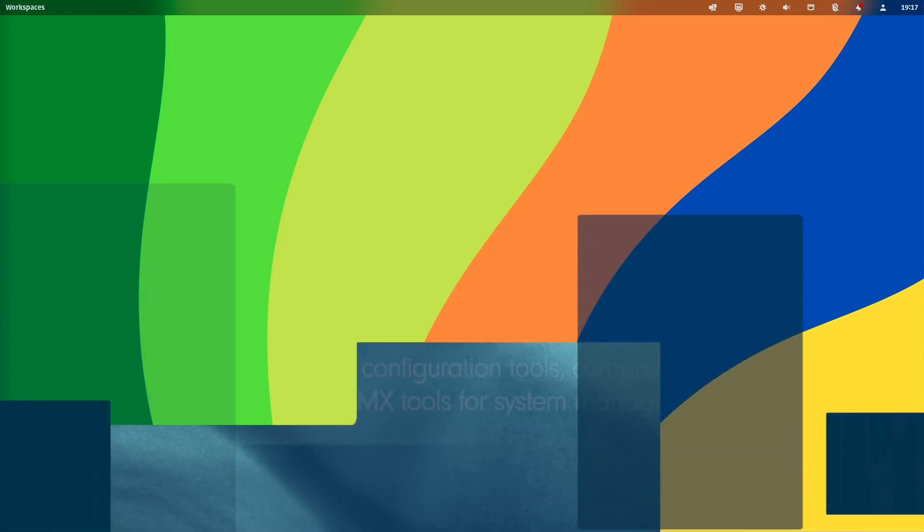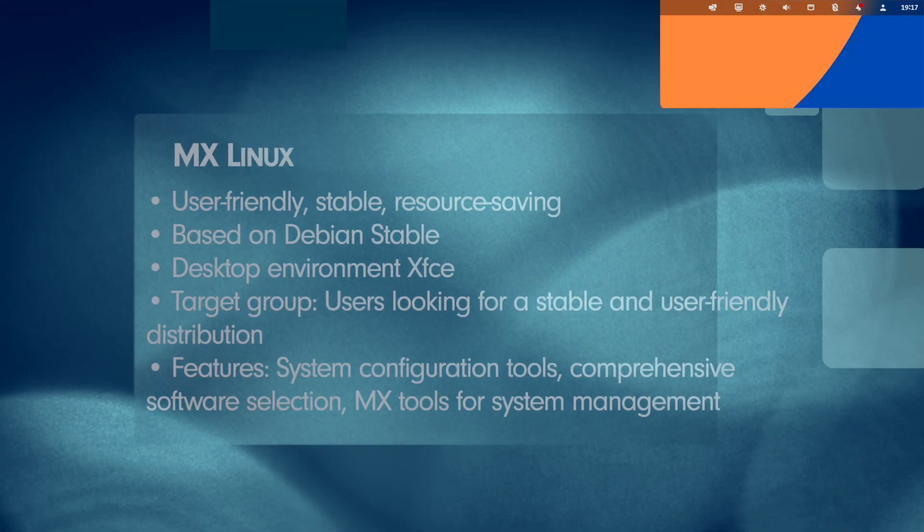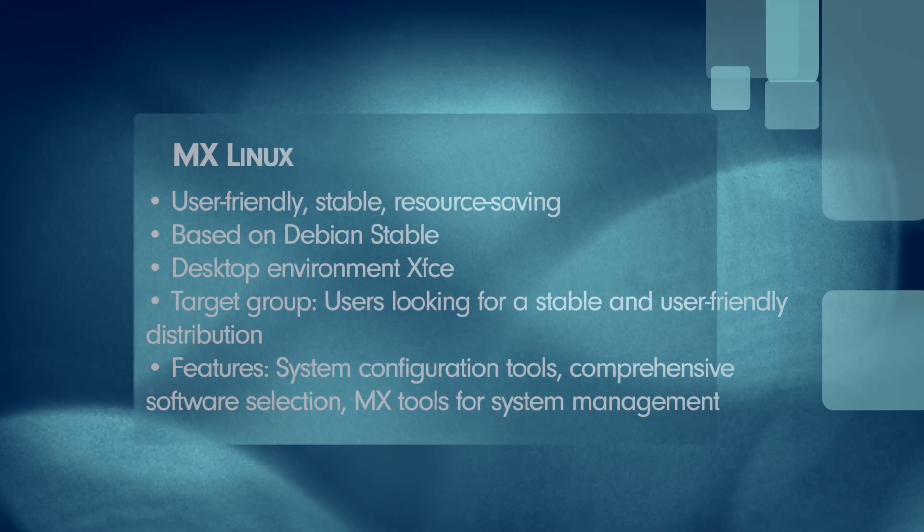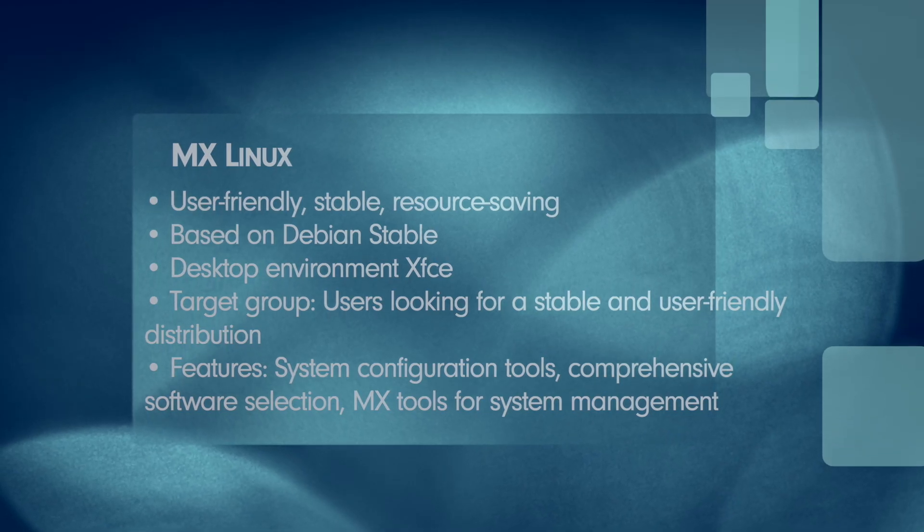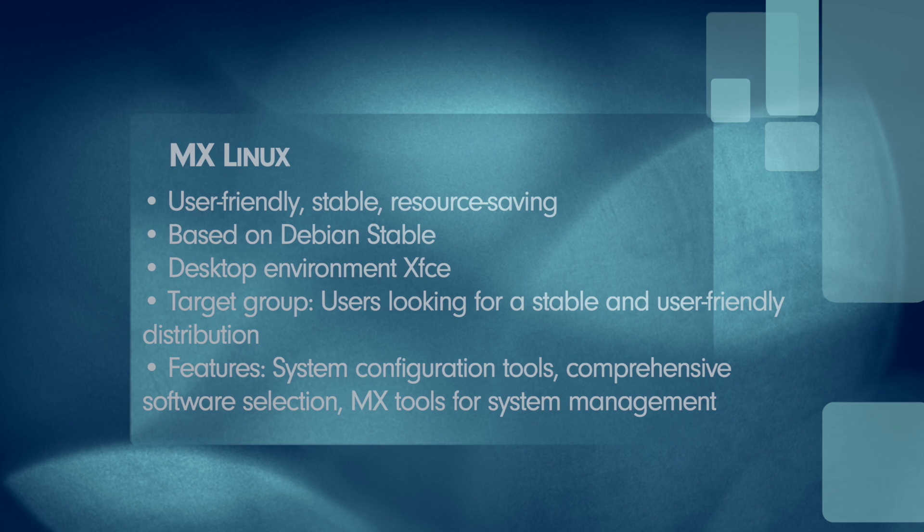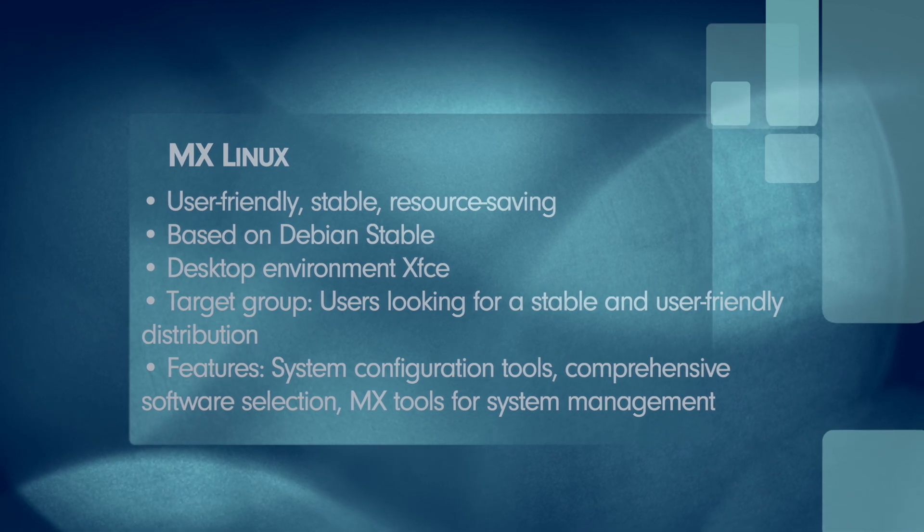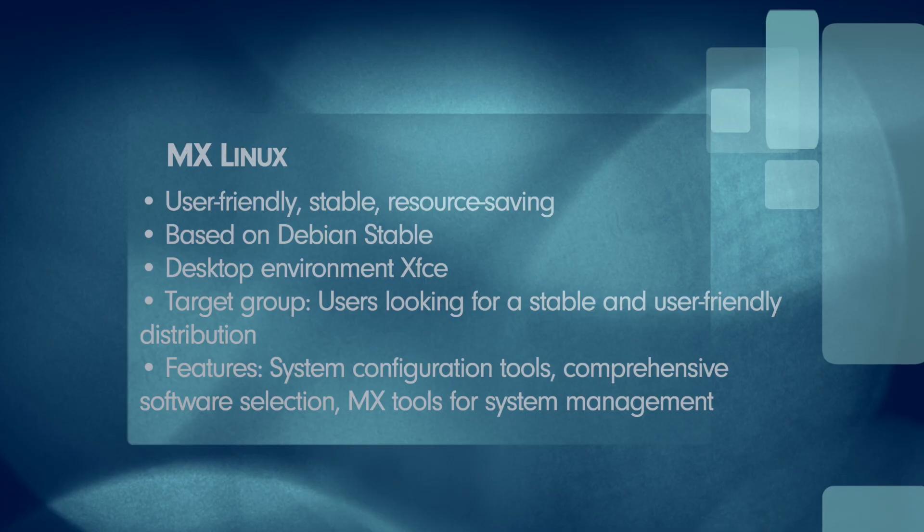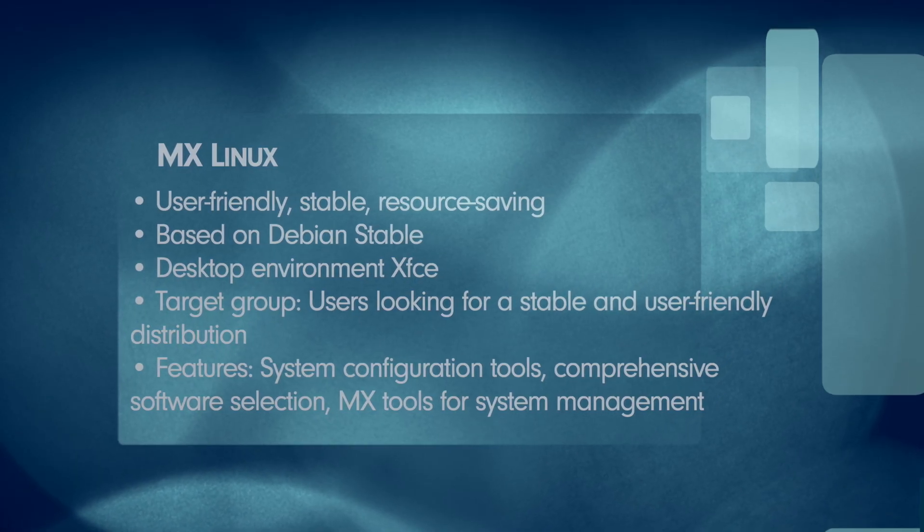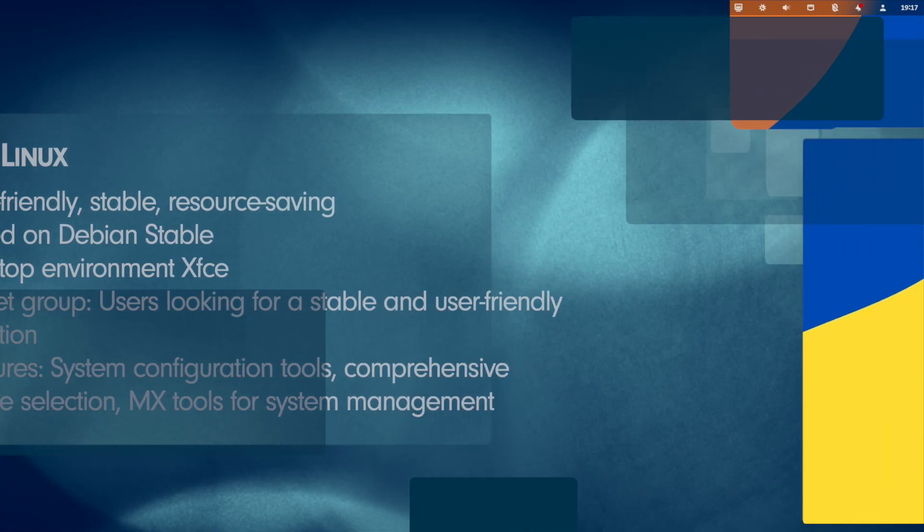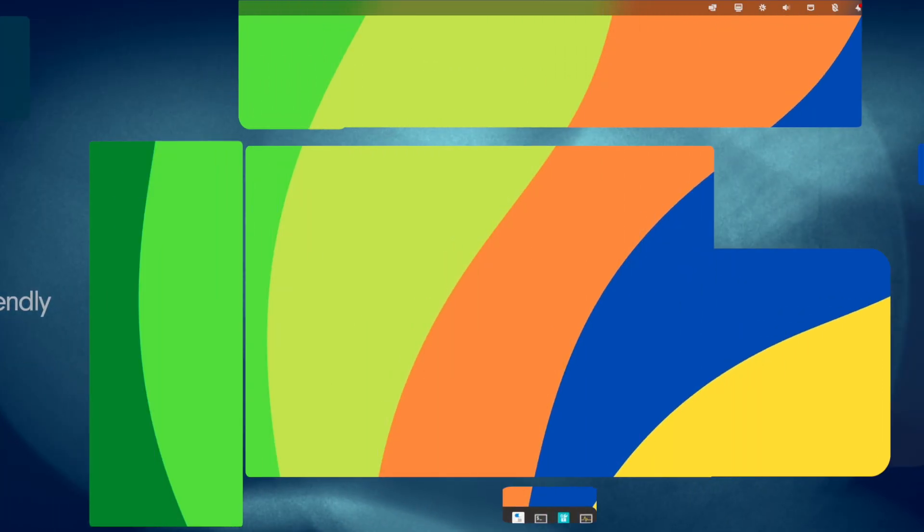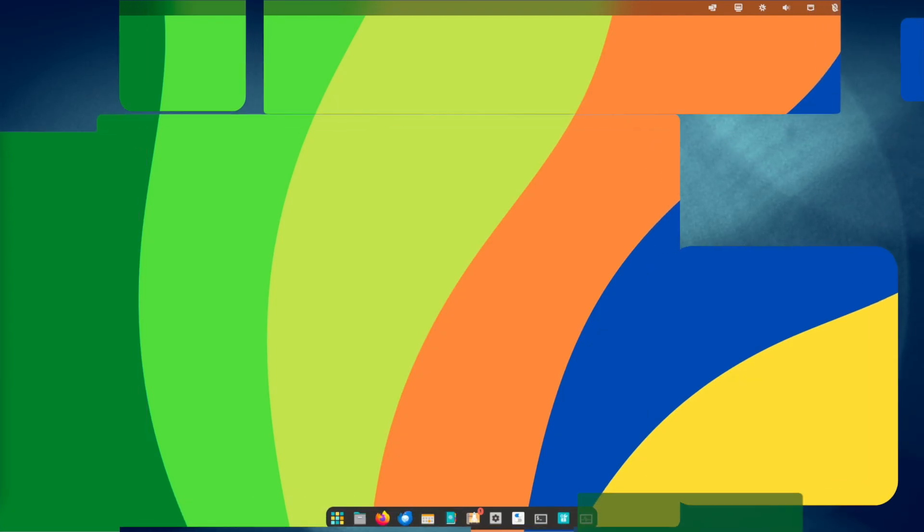Let's have an overview. The alignment is user-friendly, stable and resource-saving. It is based on Debian Stable. The primary desktop environment is XFCE, but there are also other additions such as KDE Plasma. The target group of MX Linux are users looking for a stable and user-friendly distribution with good resource management capabilities, especially for older hardware. There are some features: system configuration tools, comprehensive software selection, live system with optional installation and MX tools for system management.